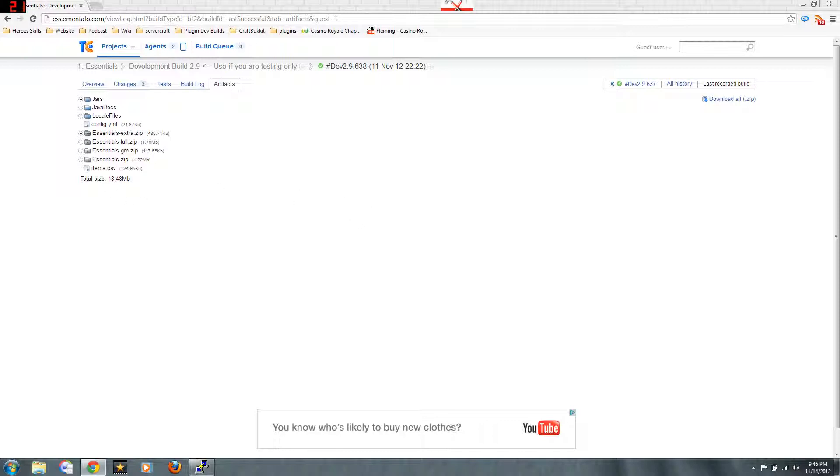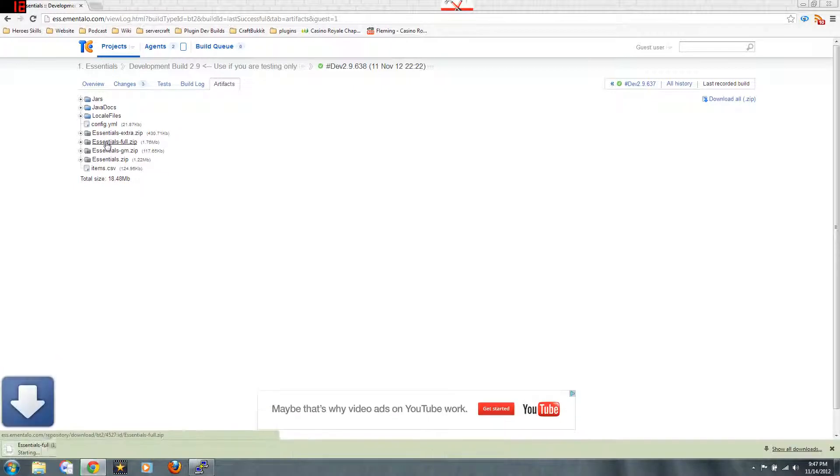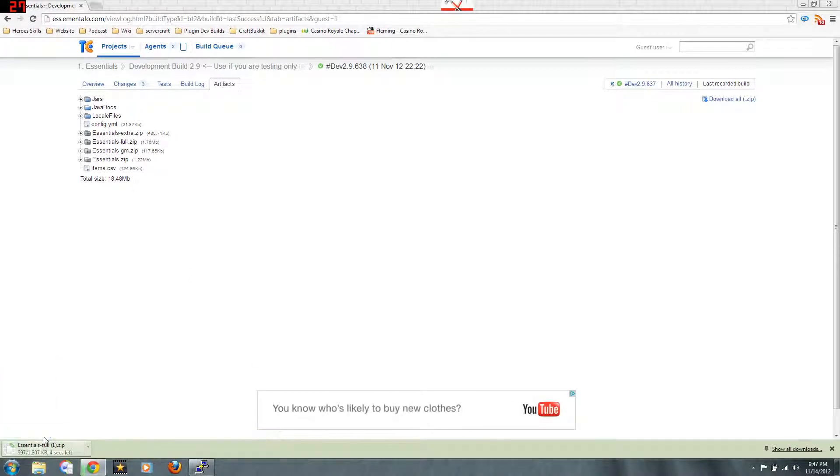Now if you can't read this stuff very well, what we're looking at here is Essentials Extras—those are like extra components. I want Essentials full zip. That's going to give me everything. Download it.